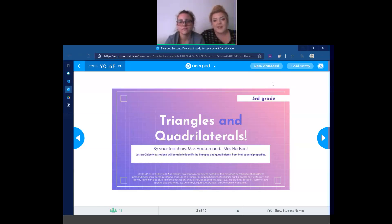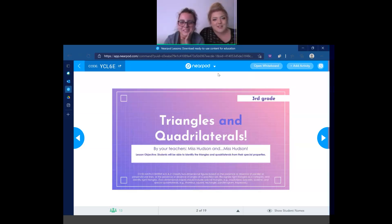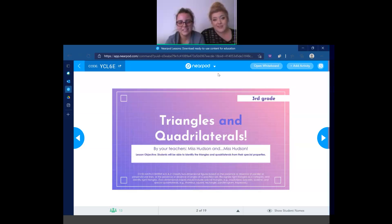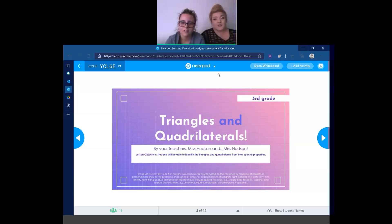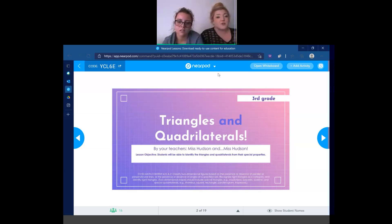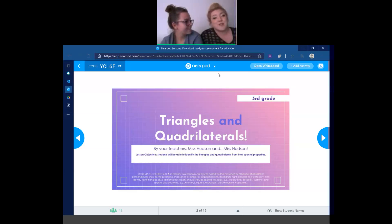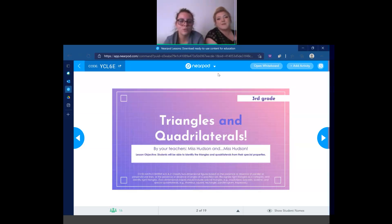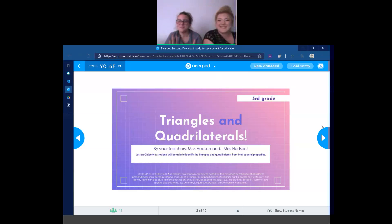Our lesson objective today, students — our third grade class, look at you, so beautiful — you will be able, by the end of this lesson, to identify all of the triangles and all of the quadrilaterals from their special properties. Special properties.